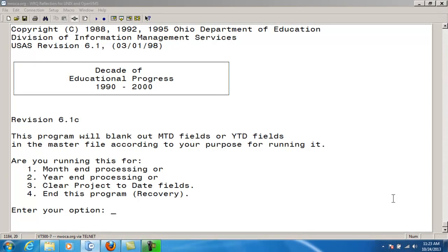The ADJUST program will zero out month-to-date, calendar year-to-date, fiscal year-to-date, or project-to-date fields in the account master file so that new processing may begin. Please remember to print all reports before running ADJUST. The information will be very difficult to recapture once the files have been adjusted.